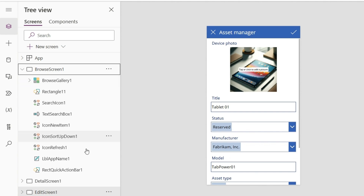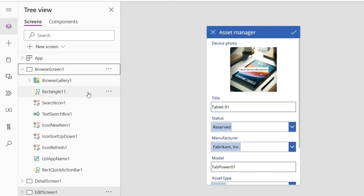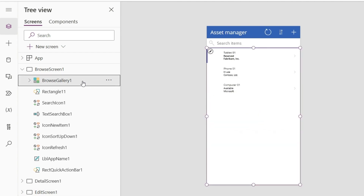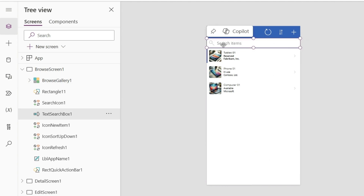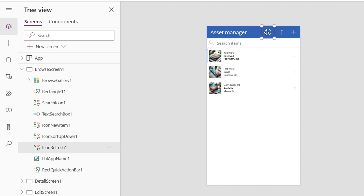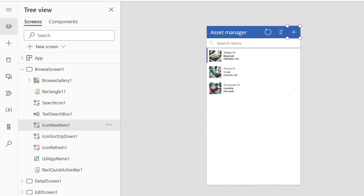The Browse screen is expanded and we can see all the components that make it up. For example, if I click on the Browse Gallery Navigation Gallery, you'll see this component highlighted on the screen. We can also click directly on the screen elements like the search text box and other app controls. All these components are shown in the tree view. For example, if I click the Add Item icon to add a new item, the icon will be highlighted both on the screen and in the component area on the left.